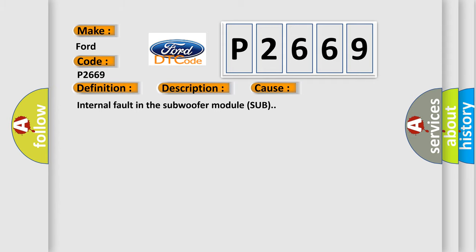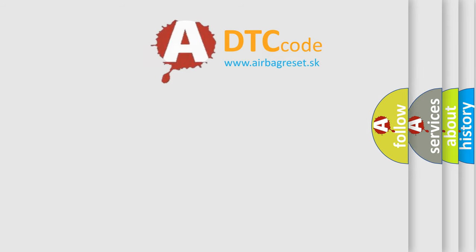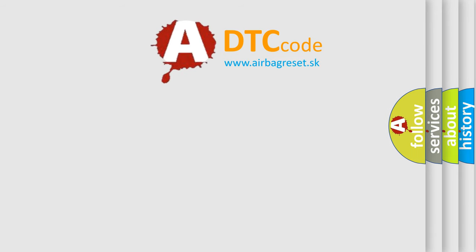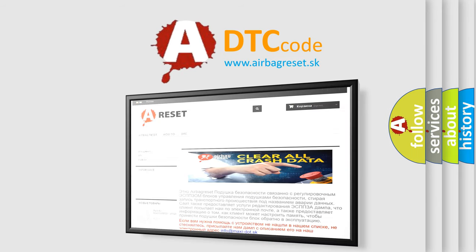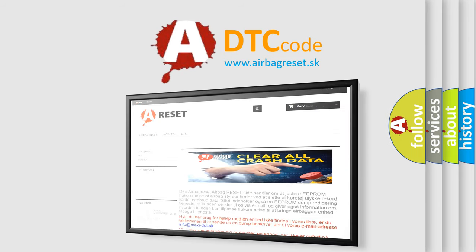The Airbag Reset website aims to provide information in 52 languages. Thank you for your attention and stay tuned for the next video.